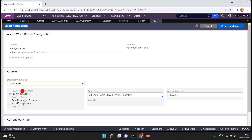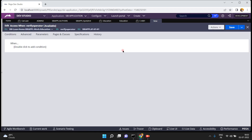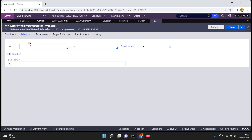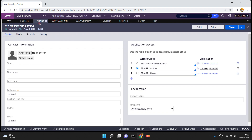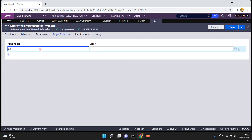Both are when rules, but when you are configuring or calling your when rule from the access role to object, it becomes an access when rule. Now in the verify operator when rule, I am adding the condition: pxRequester.pyUserIdentifier equal to admin2. That means I am only allowing admin2.